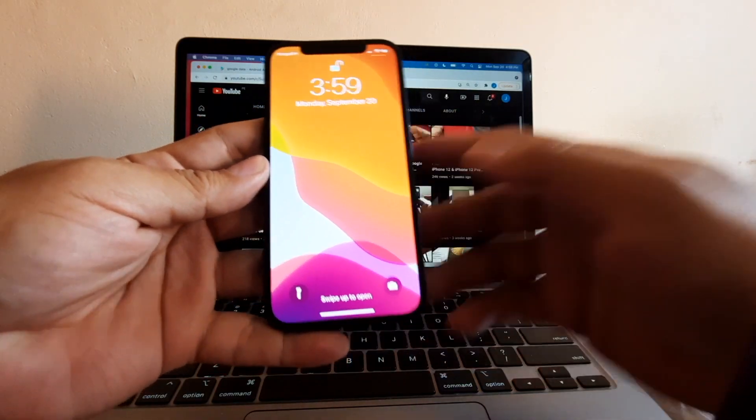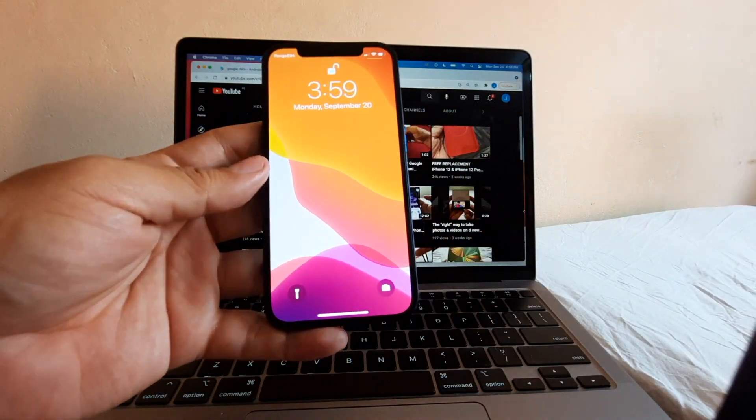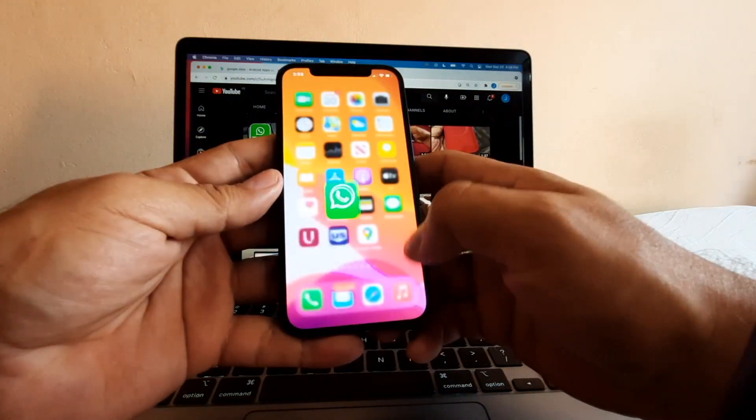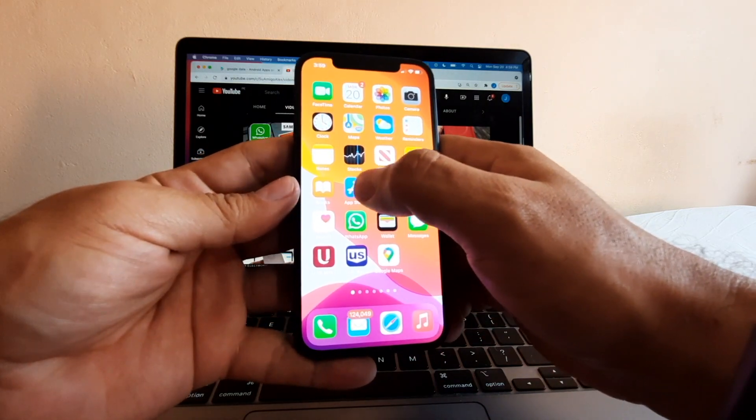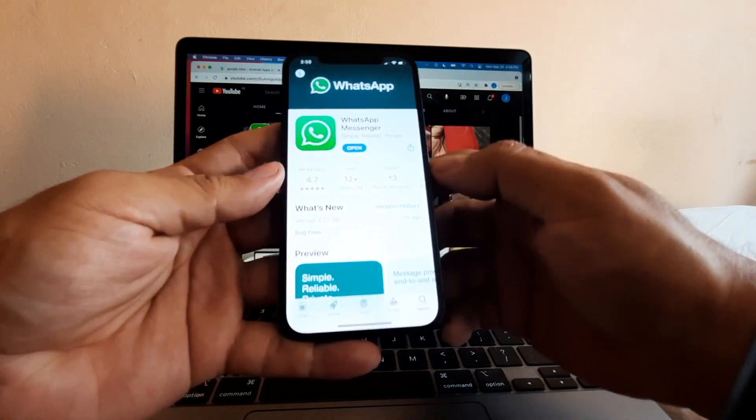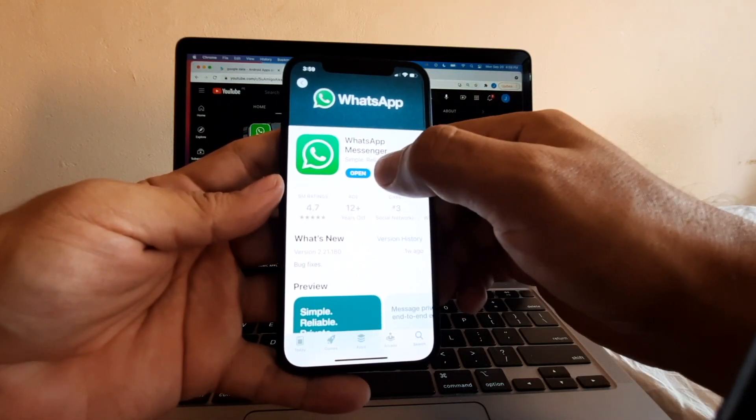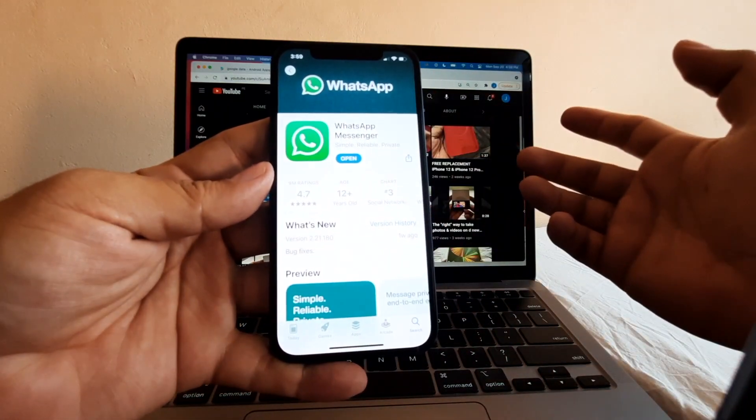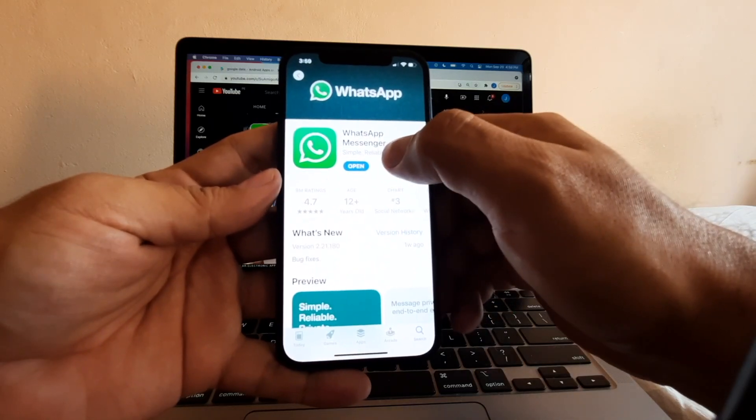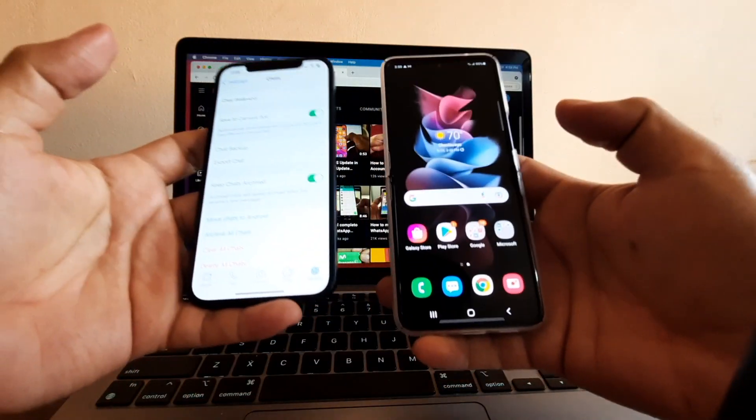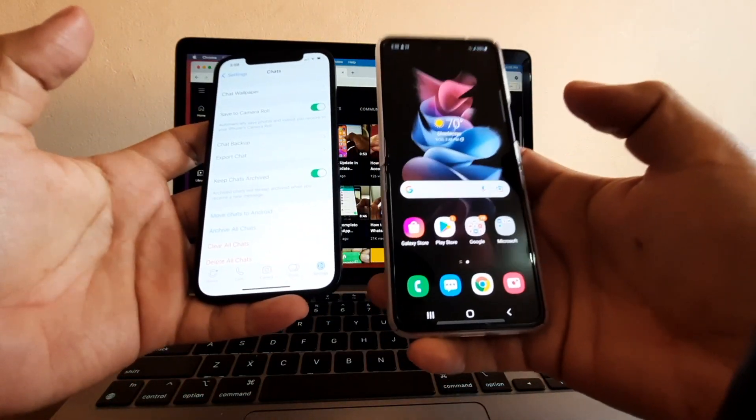On your iPhone, you just need to make sure that you have the latest version of WhatsApp. Go to the App Store and look for WhatsApp. If it says Open, that's the latest one. If it says Update, you need to update it, and you're going to transfer WhatsApp to the Android.